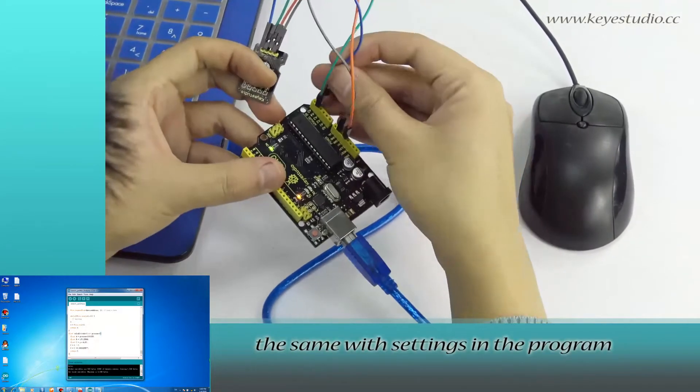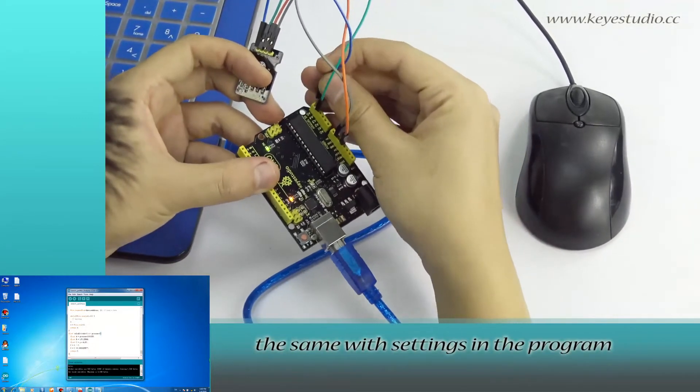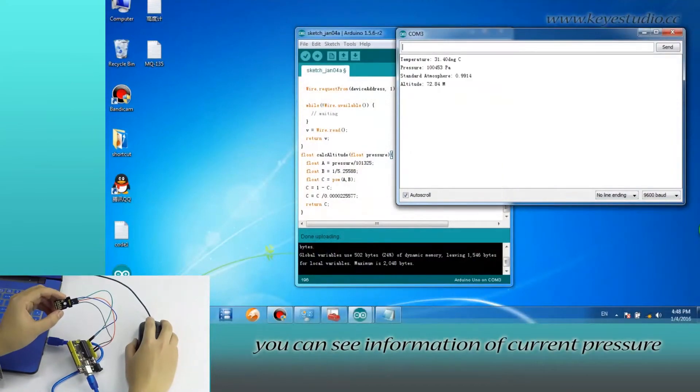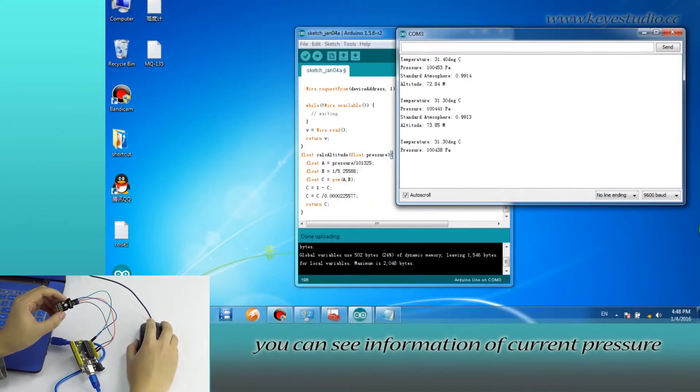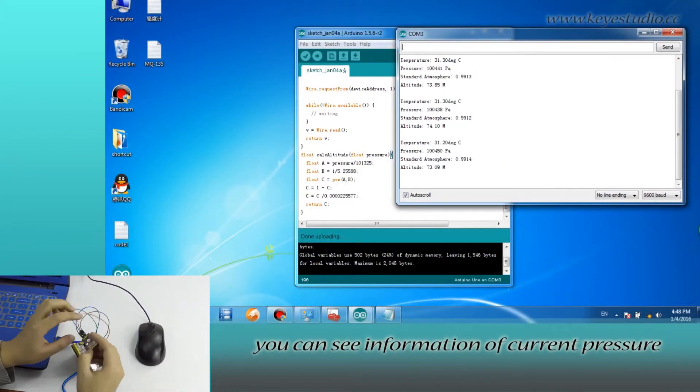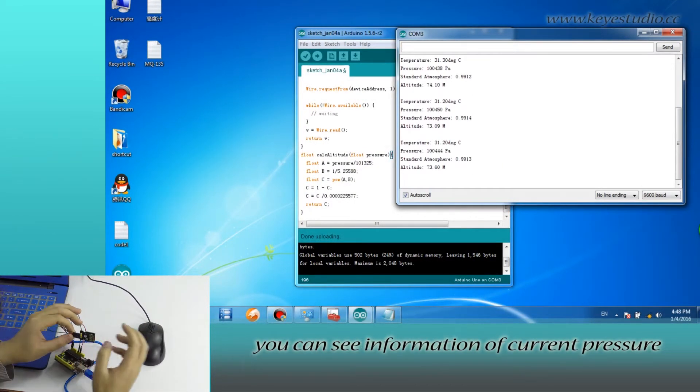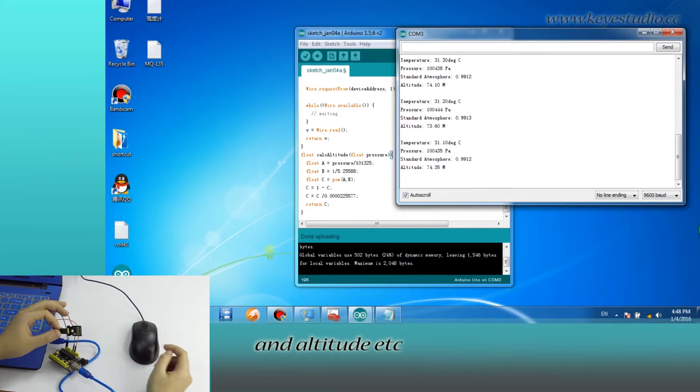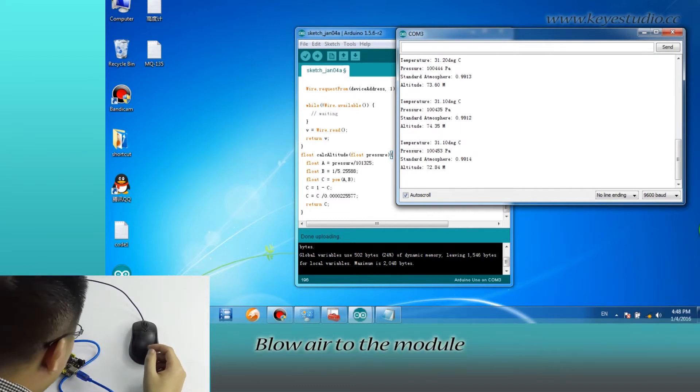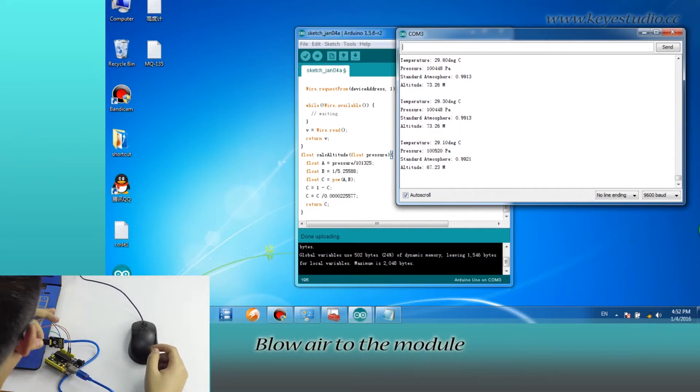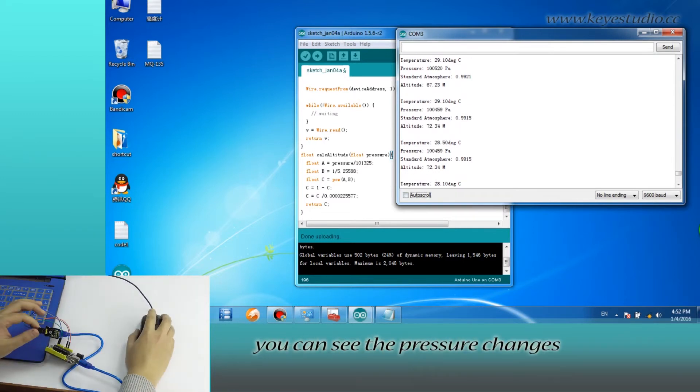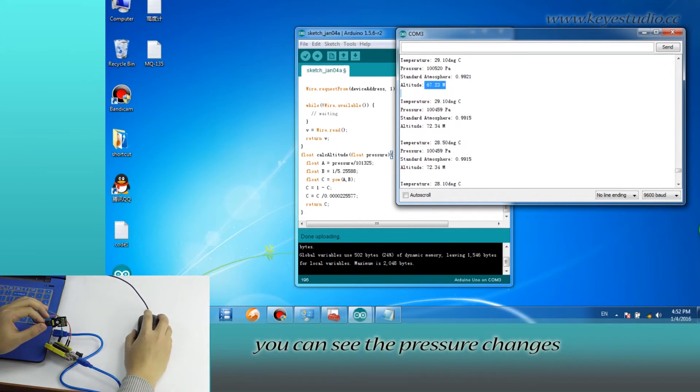Now, open Serial Monitor. You can see information of current pressure and altitude etc. Blow air into the module. You can see the pressure changes.